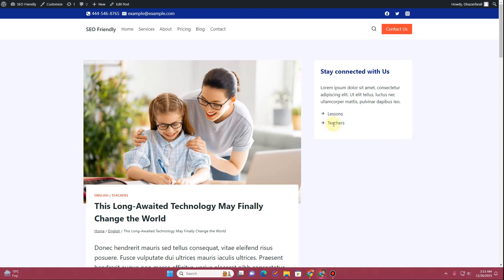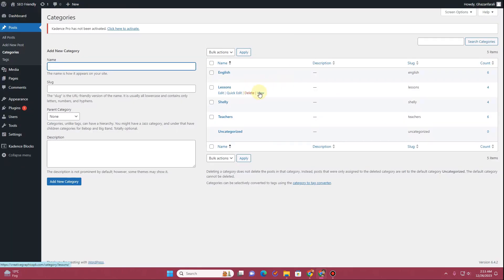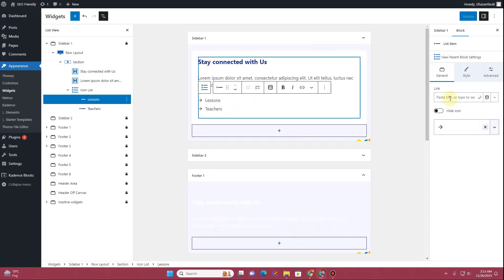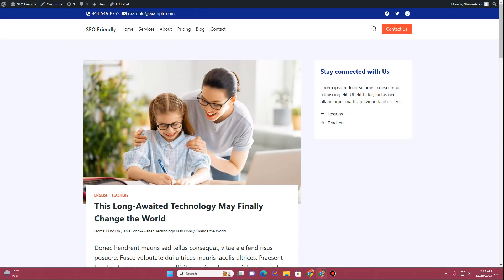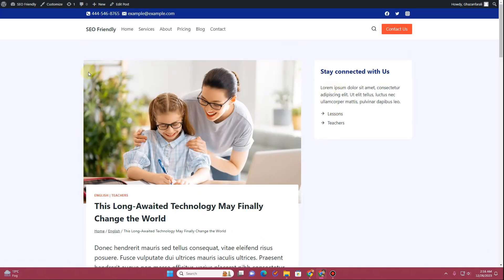To make the categories in the sidebar clickable, hover over the post, go to Categories, click the View button, and copy the URL. Then go to the widget and insert that URL next to the corresponding category item. Do the same for other category URLs. Click Update, refresh the page, and now the categories are clickable links. You can also add a table of contents to the sidebar using an additional plugin — there are many videos on this channel showing how to do that.